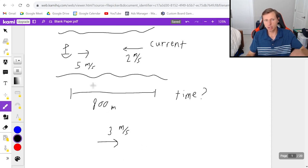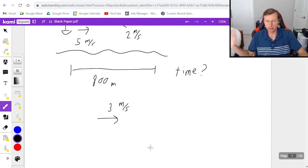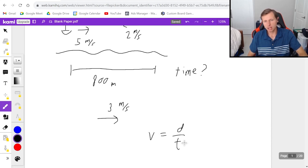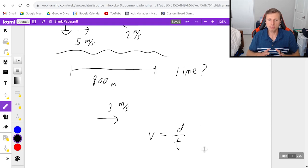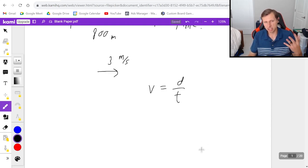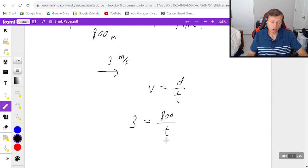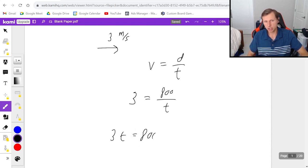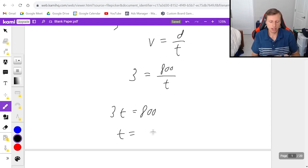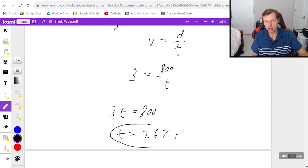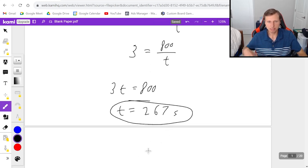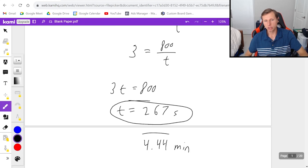Since our boat is essentially going 3 meters per second to the right, we can find the time using the standard equation velocity equals distance over time. You use this whenever you have a constant speed. The velocity we're plugging in is 3, the distance is 800, and we're solving for time. So 3t equals 800, divide both sides by 3, and we get 267 seconds — or about 4.44 minutes.